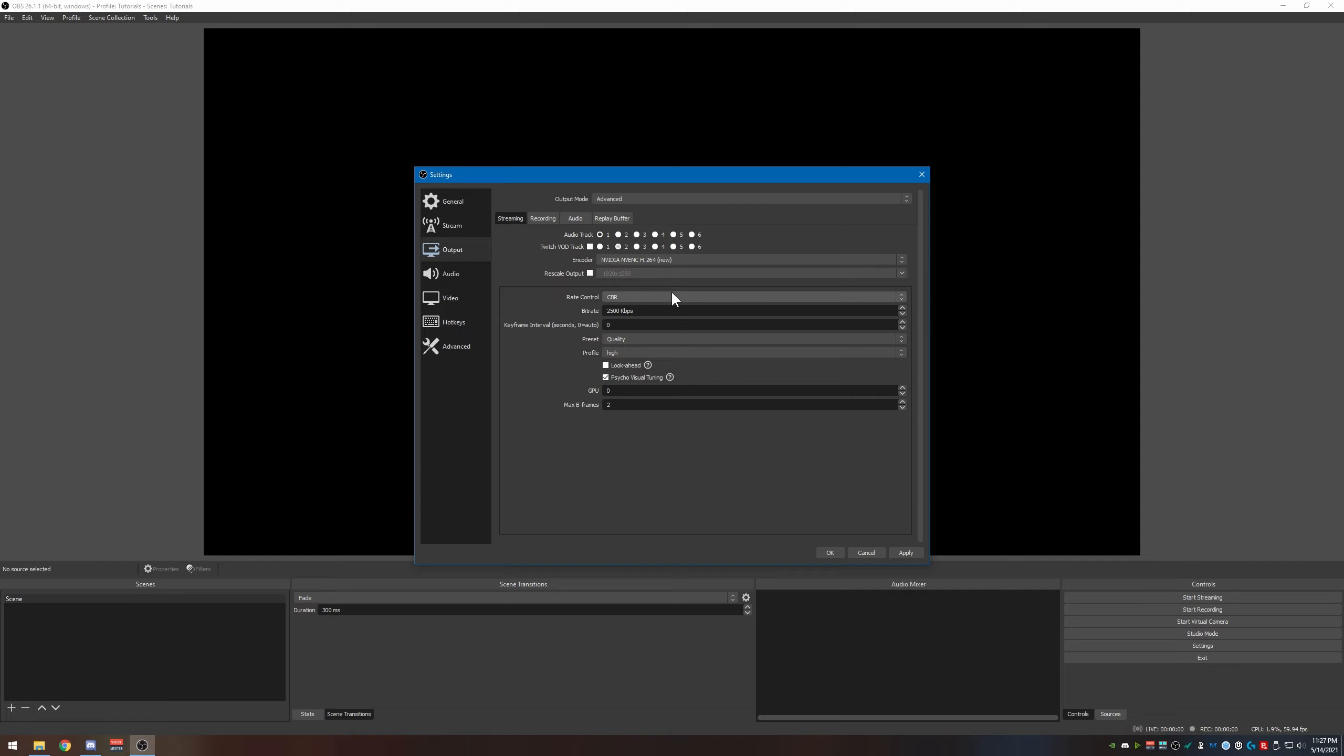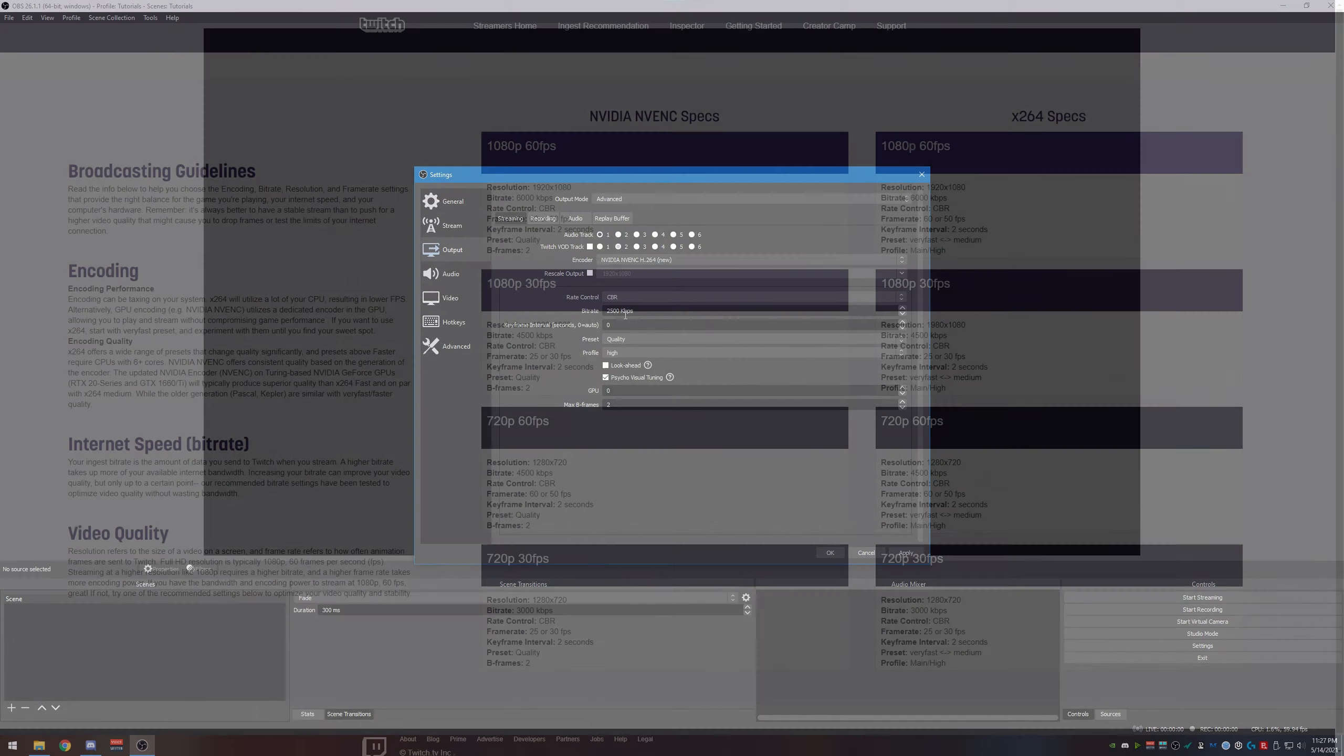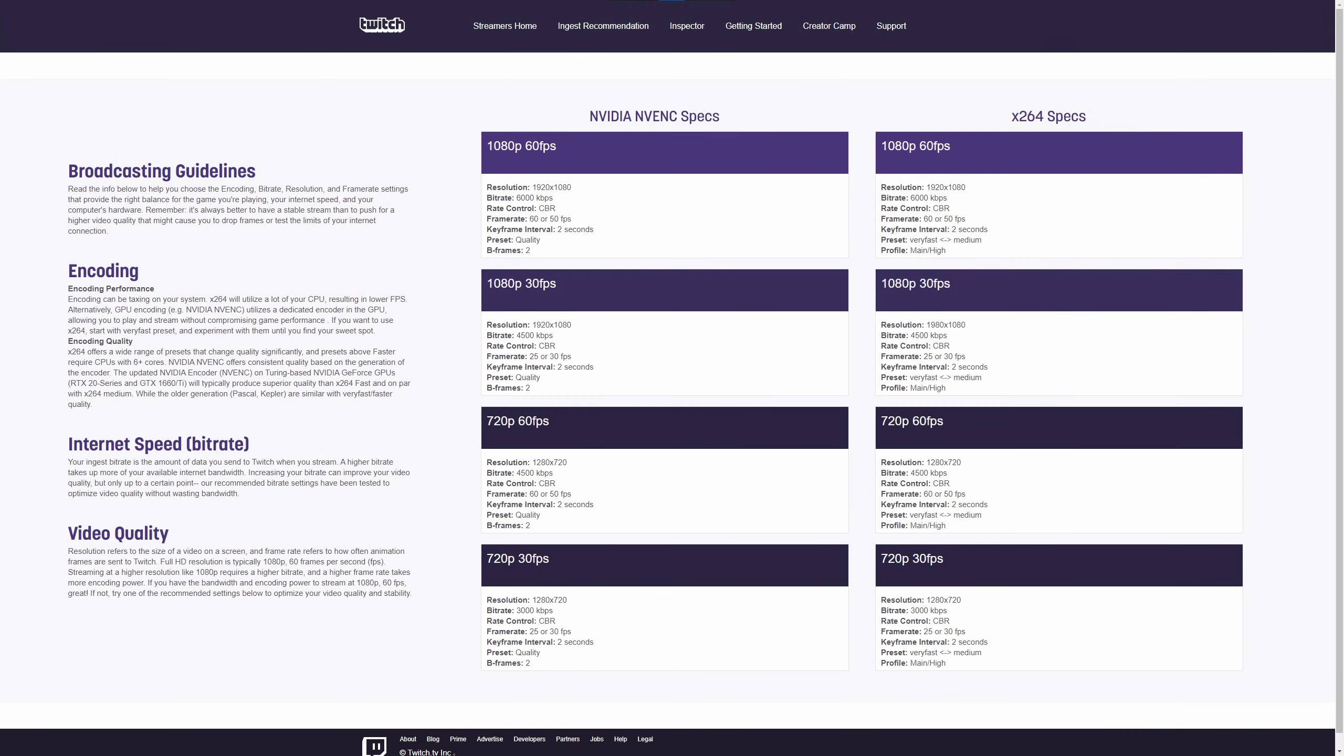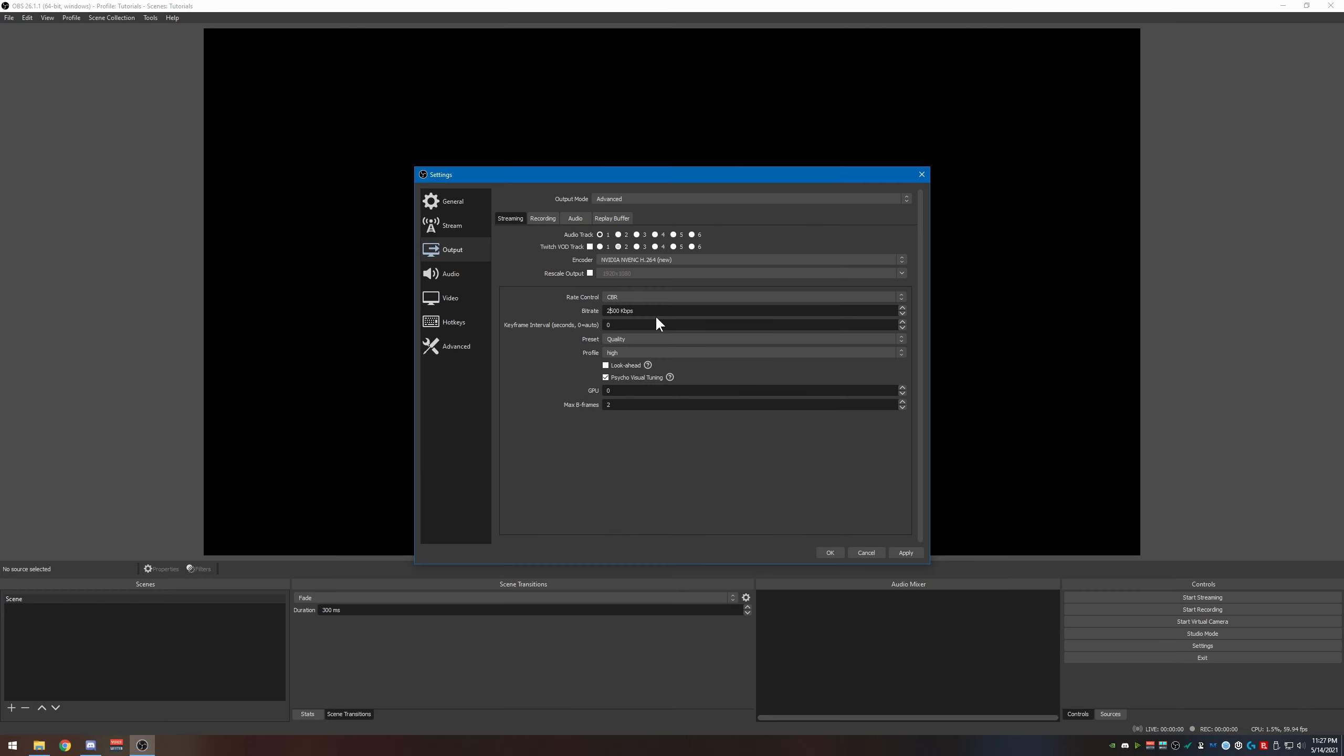Rescale output, leave that unchecked and ignore it. The rate control I believe is set to constant bitrate, I want that set there. By default, Twitch recommends 4500 for 720p 60 frames per second. However, I am not going to use 4500, I am going to use 4700 because that's what I normally use.